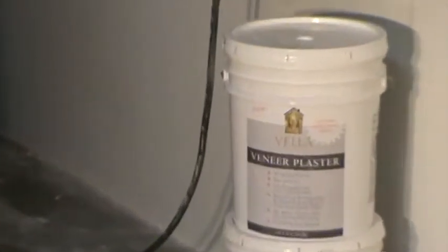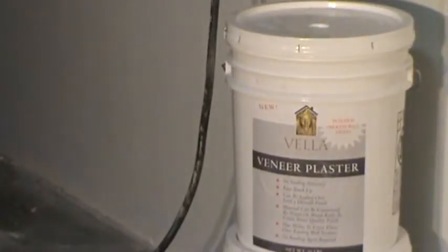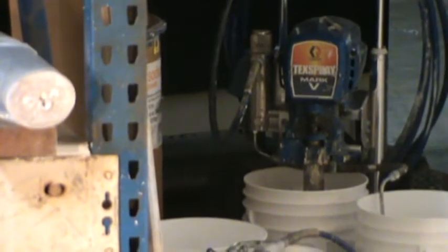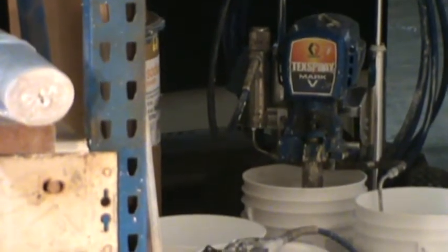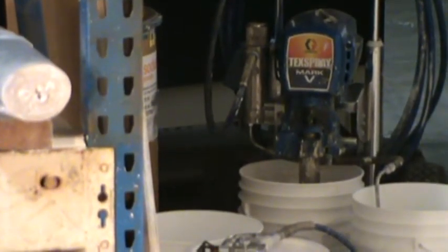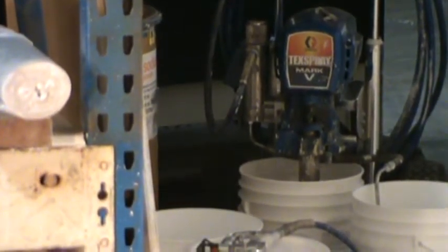I'm going to show you, this is the VelaVenere product that we are spraying today, and we're spraying it with a Mark 5 Graco rig at about 2800 PSI with a 527 tip.